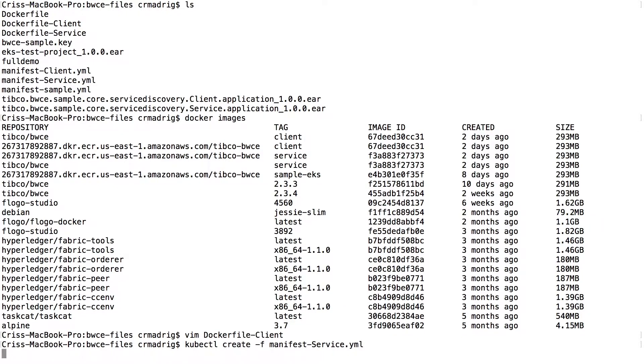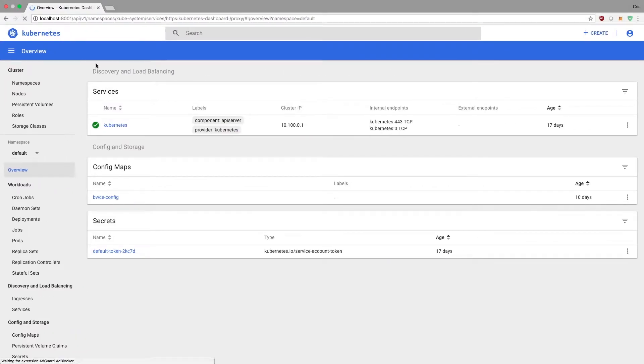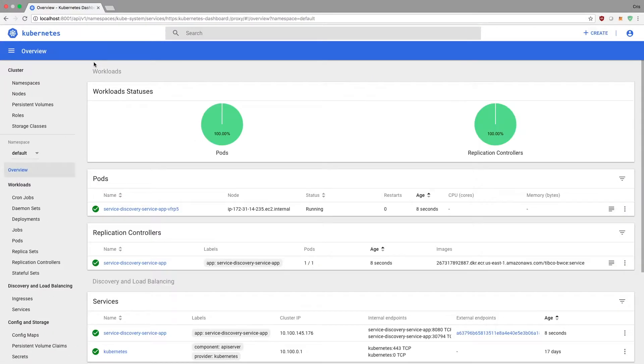So YAML, services first. This will create your replication controller and your service as well. Let's give it a 30 seconds to start up. Let me just refresh here. We'll see that it's starting up.